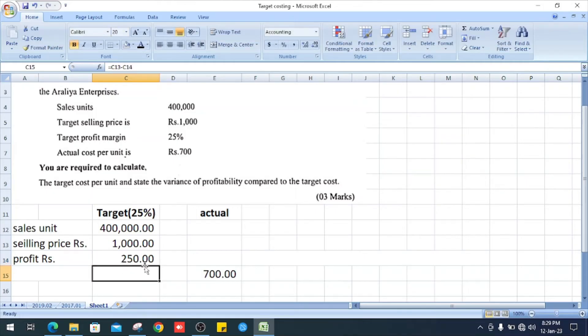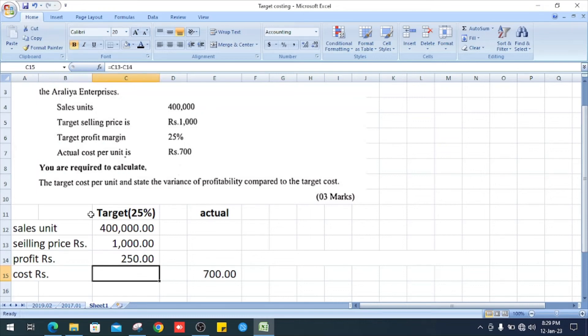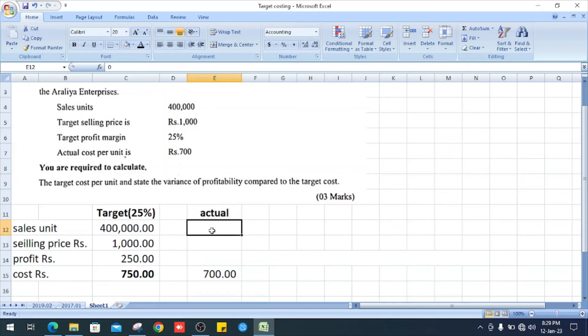So it is 250. Our profit is 250. So 1,000 minus 250, we can get our cost price. Cost is 1,000 minus 250, it is 750. And our actual